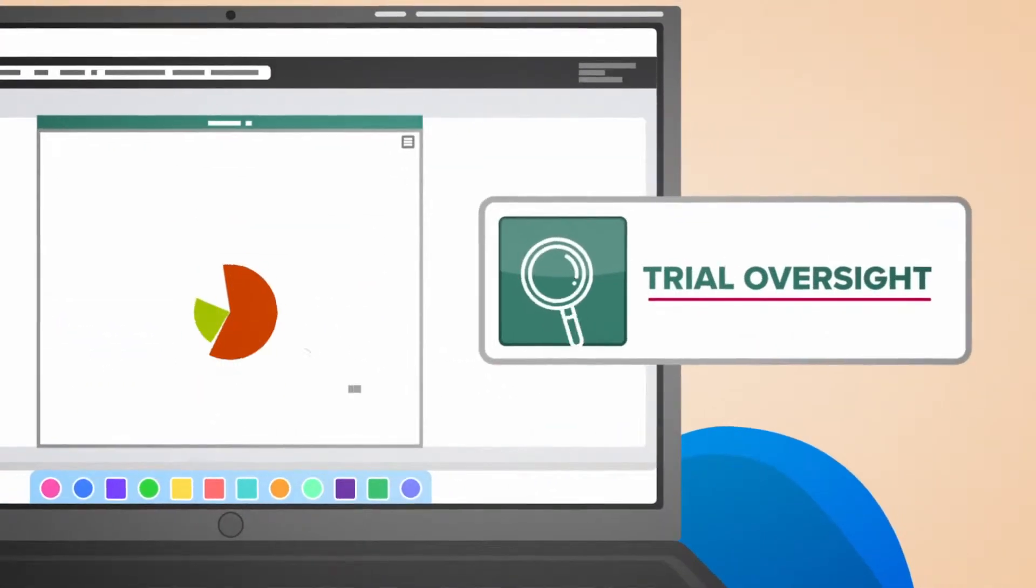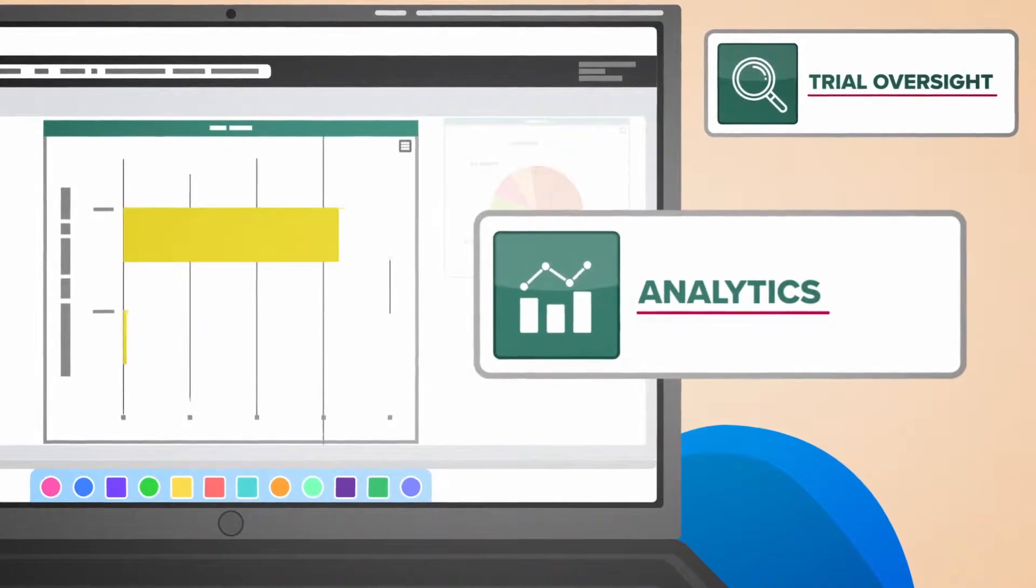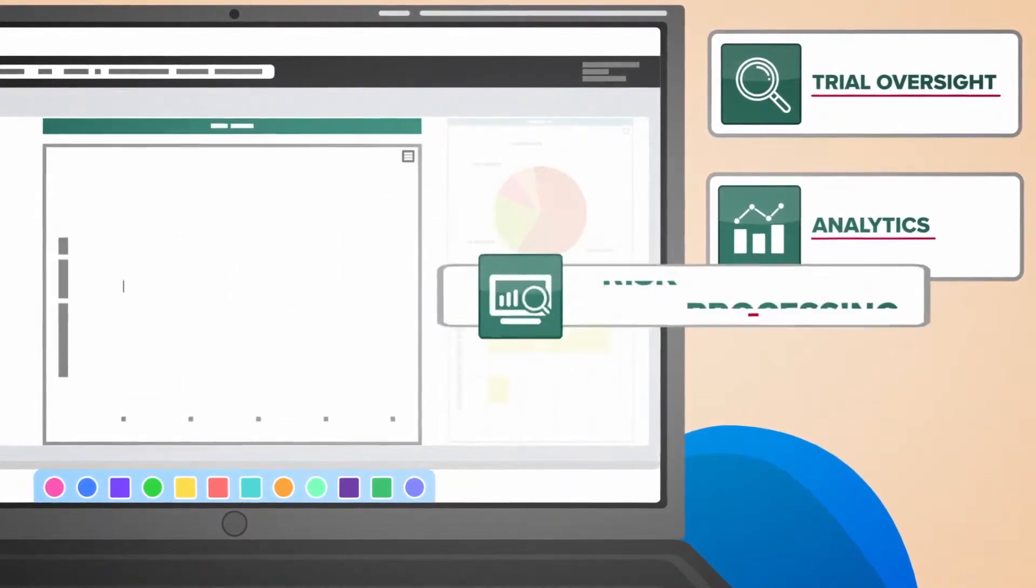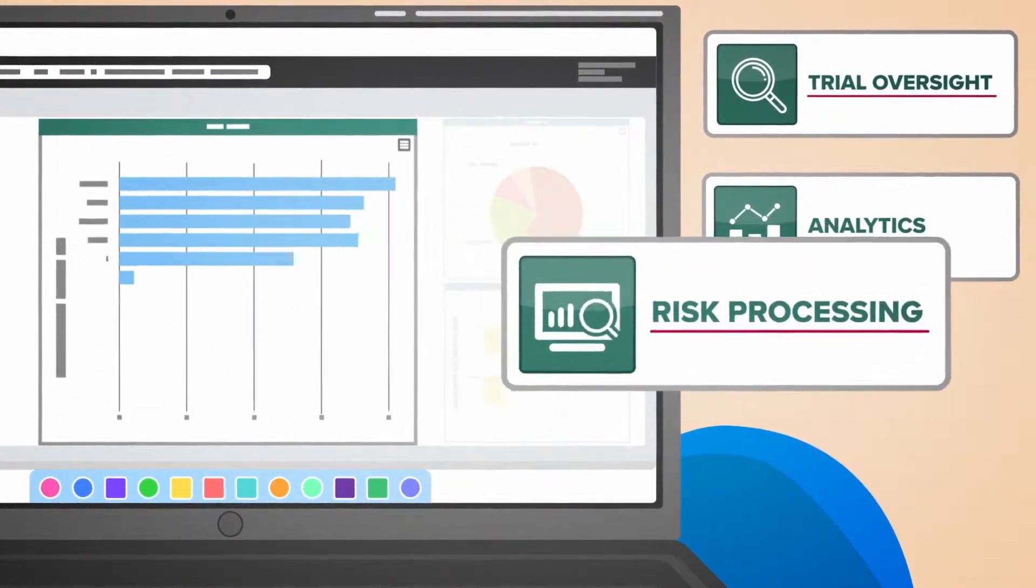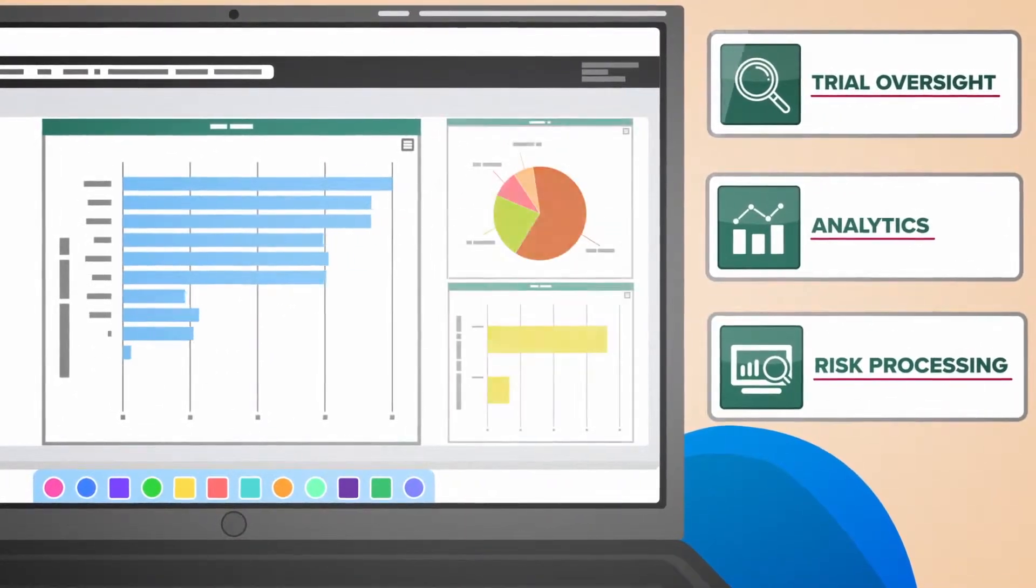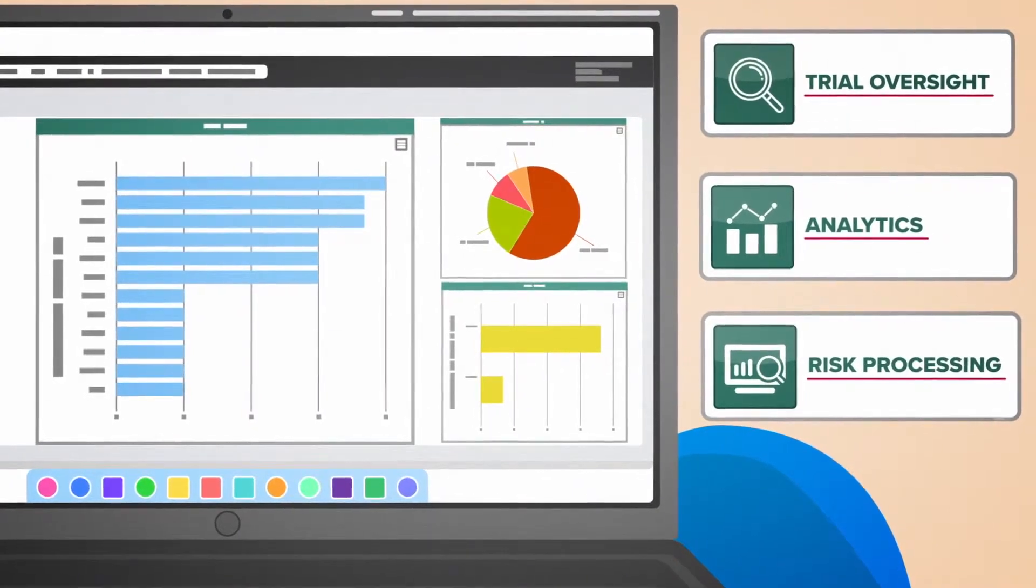With Remark's trial oversight, analytics, and risk processing, Mark can visualize his data and see variances in key risk indicators.